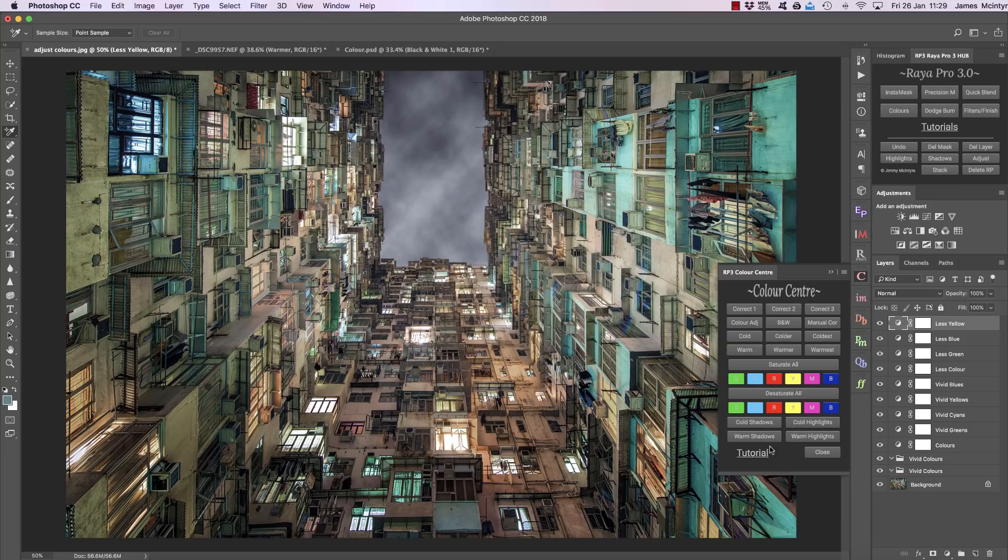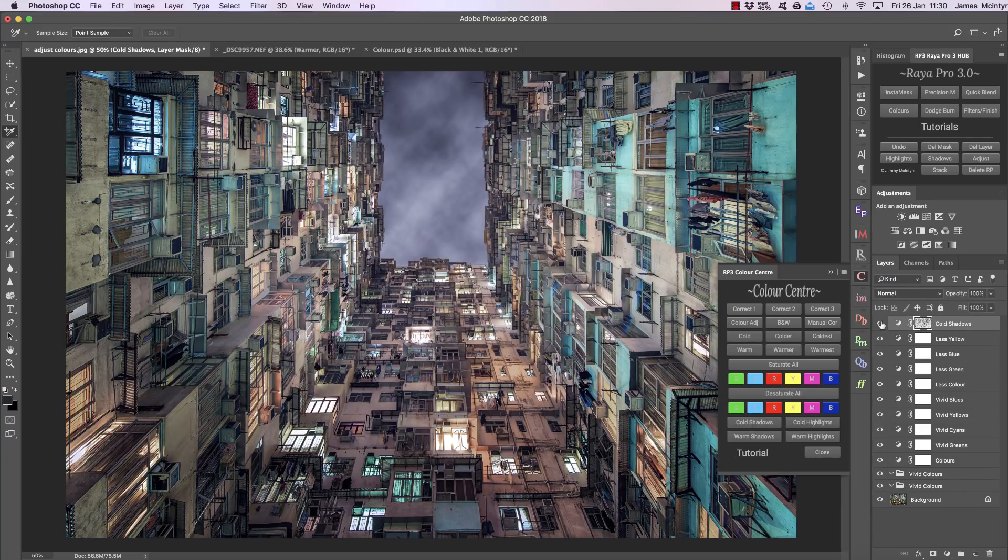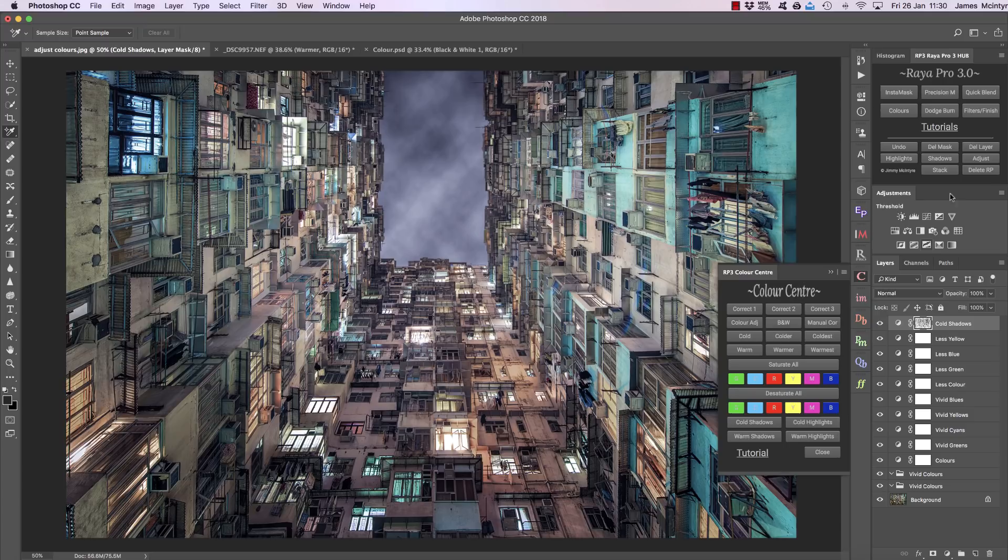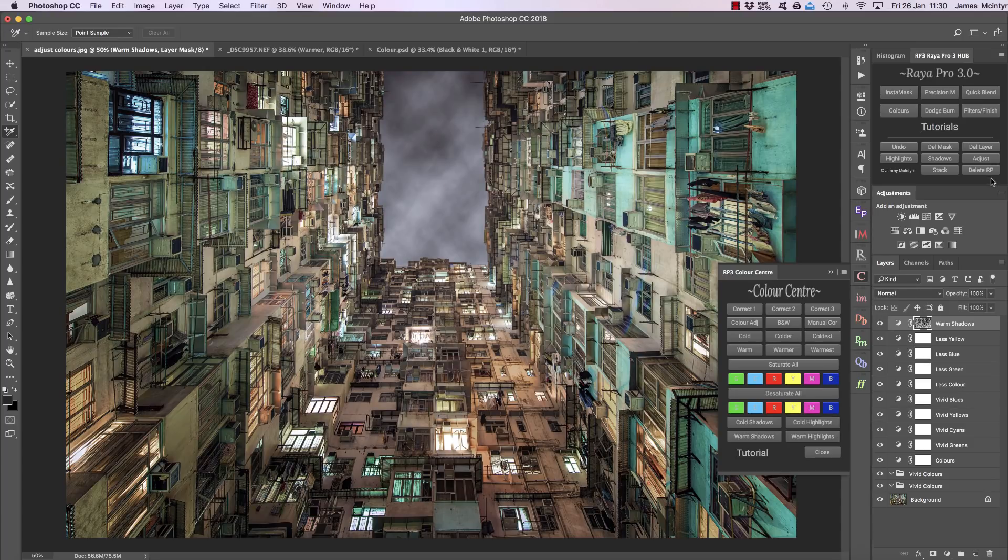Now the options down here are quite obvious. We're going to add some colder tones to our shadows, so we press cold shadows. There's the before and after. Or we can add some warmth to our shadows. And there's the before and after again. It's a very subtle effect.